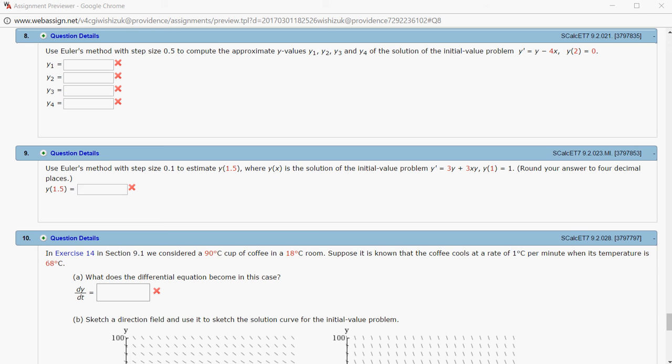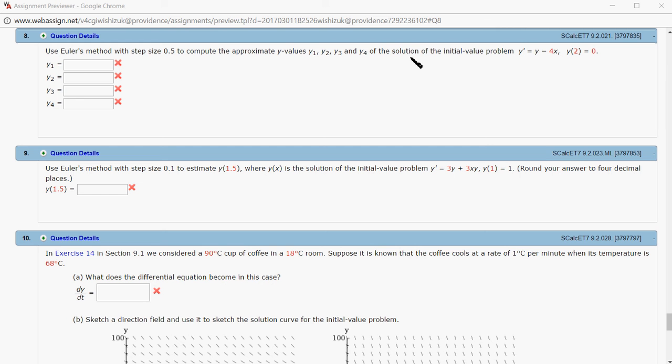Let's look at Hallmark 9.2, problem number 8. We want to use Euler's method with step size 0.5 to compute y1, y2, y3, and y4 for this initial value problem.